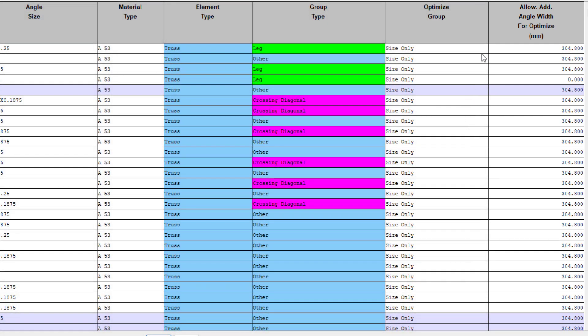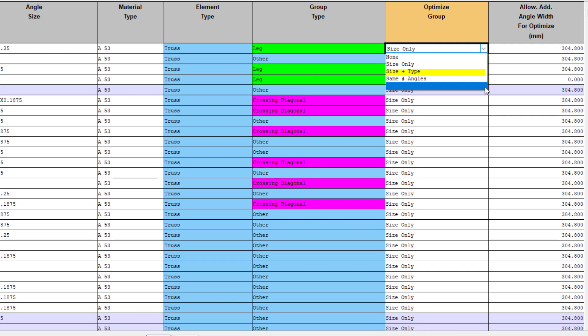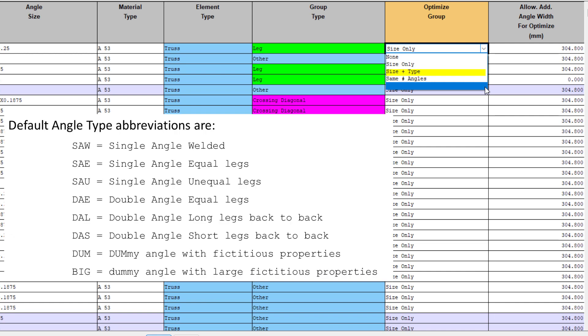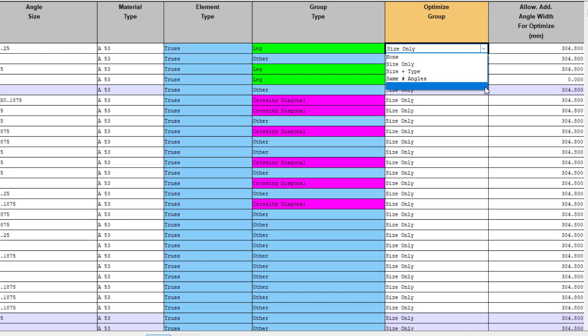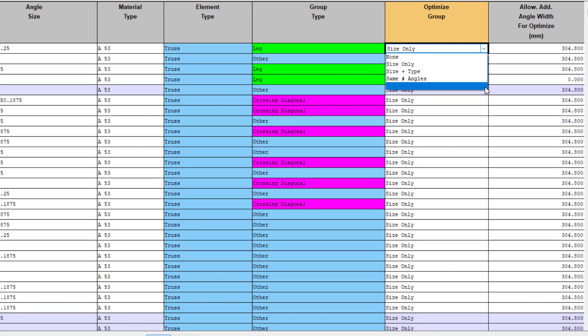The first of these columns specifies what properties of the group can be optimized. Here our options are none, size only, this keeps the angle type the same as currently selected, and only considers other size and thickness members. Size and type, this is useful to allow for more effective cross-sectional shapes, such as optimizing a member to make use of an unequal legged angle, even if the equal legged angle was initially entered. And the last option will keep the number of angles the same, and this is useful if you want to ensure that your connection details remain correct as you are changing members around.